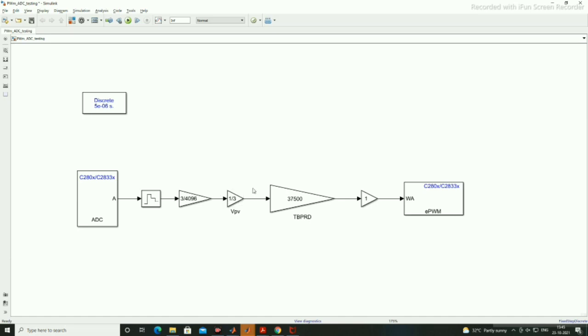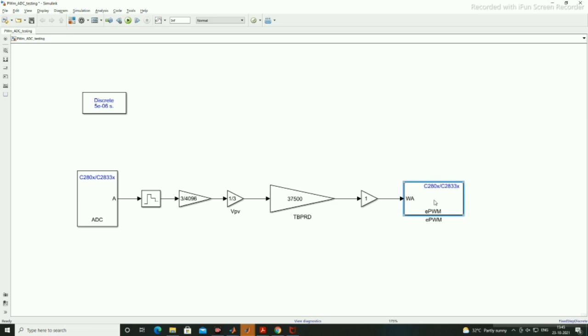Further we are converting 3 volts into 1 volt, so 3 volts divided by 3 will give you 1 volt. So 1 is to multiply with the TBPRD. When it will be 0 we will get 0, when it will be 1 we will get output 3750.0.